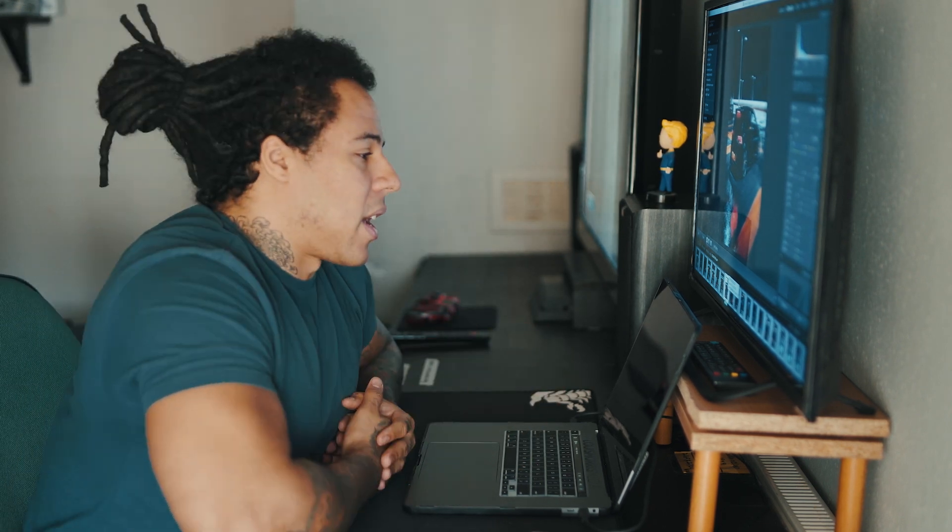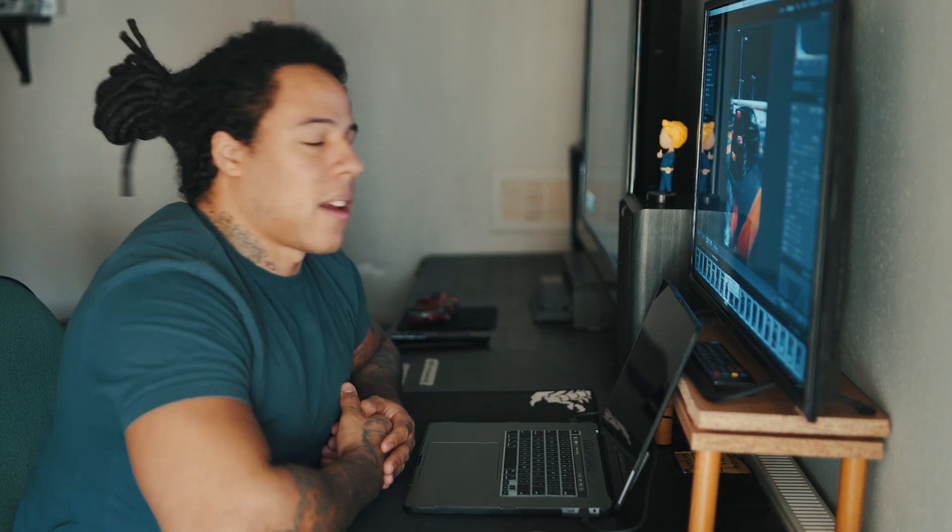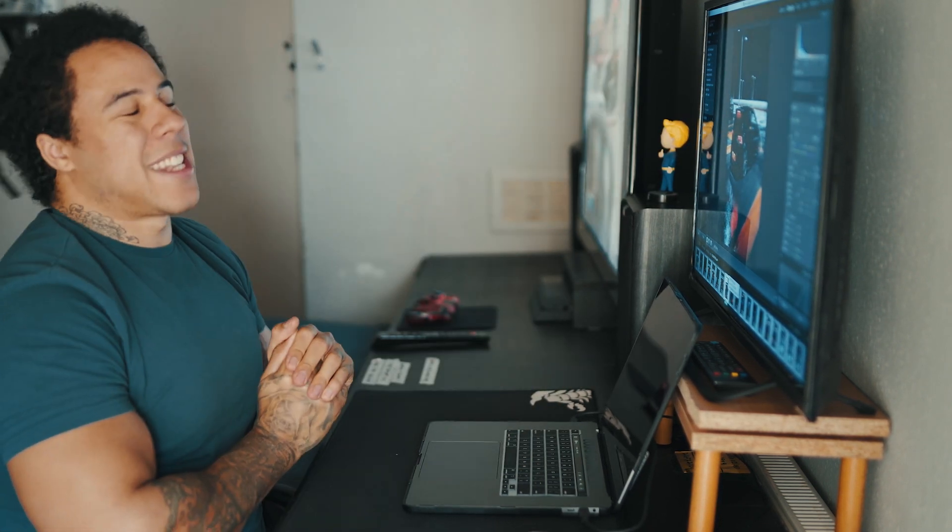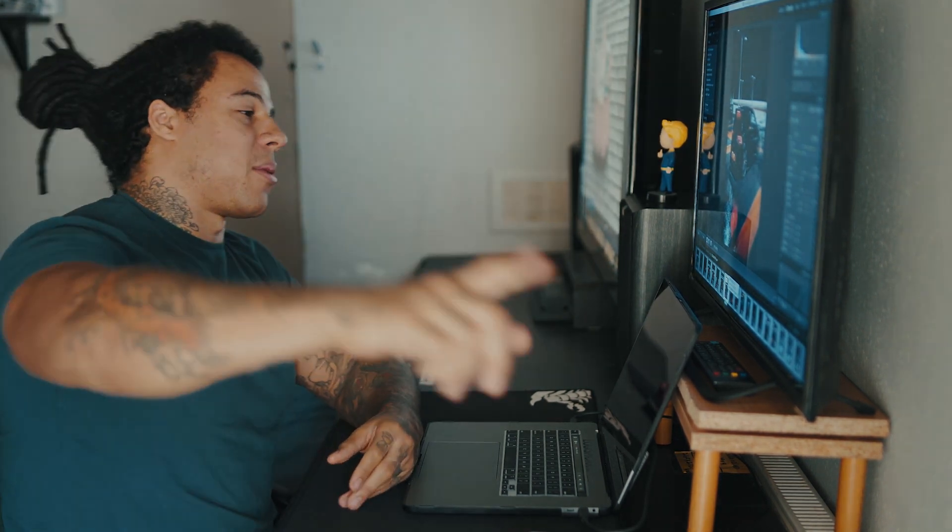So yeah, like and subscribe for more. Hope you enjoyed the video and I'll see you in the next one.